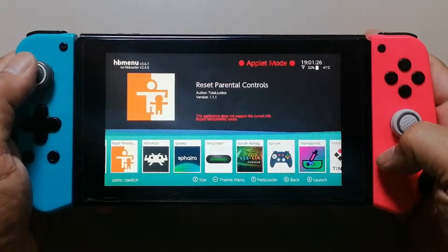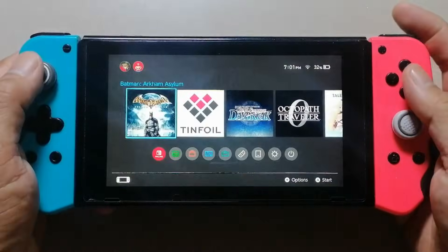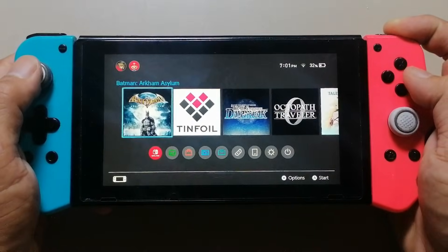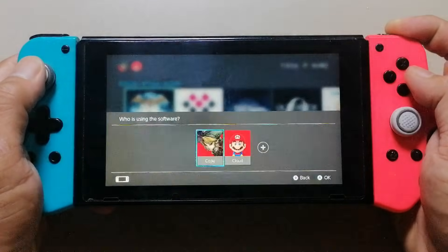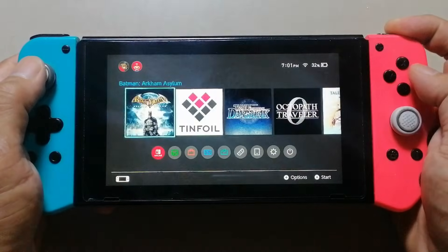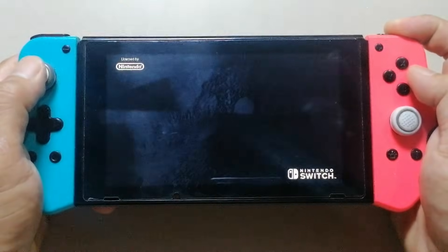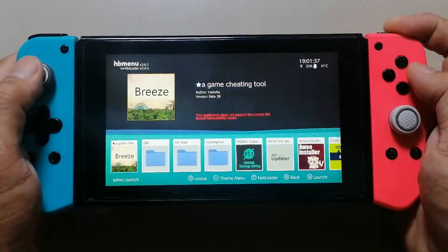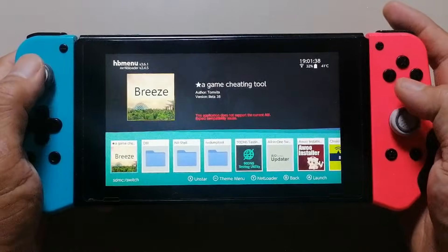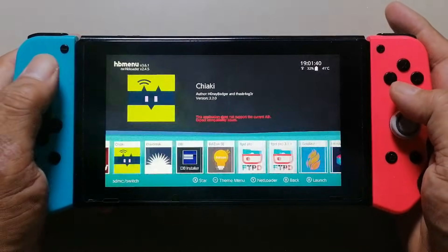Let's test if RetroArch will work. To access RetroArch, press and hold the R button, choose any game, and press A. Wait a little bit and it will go to the album menu. From there, look for RetroArch and open it.